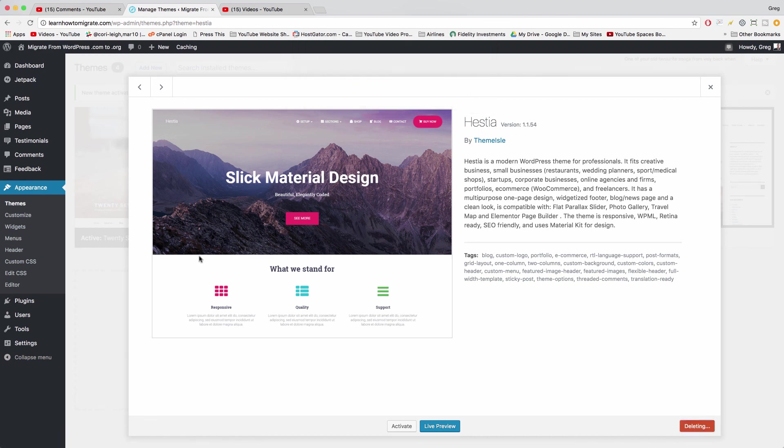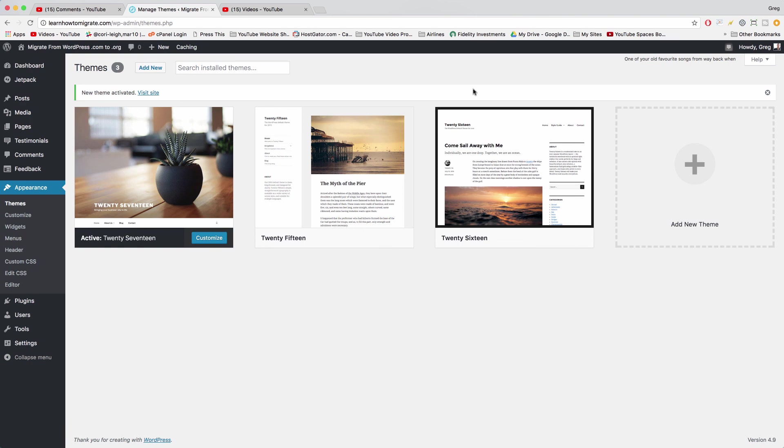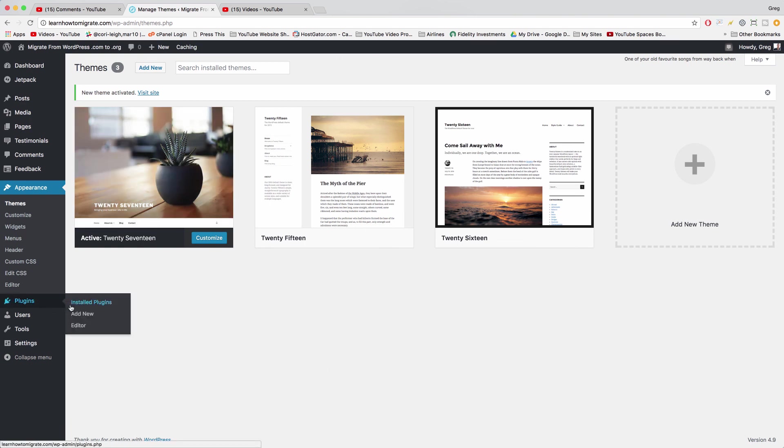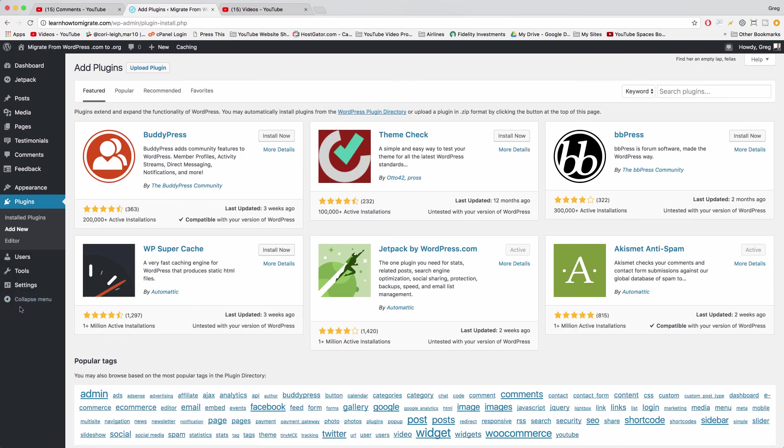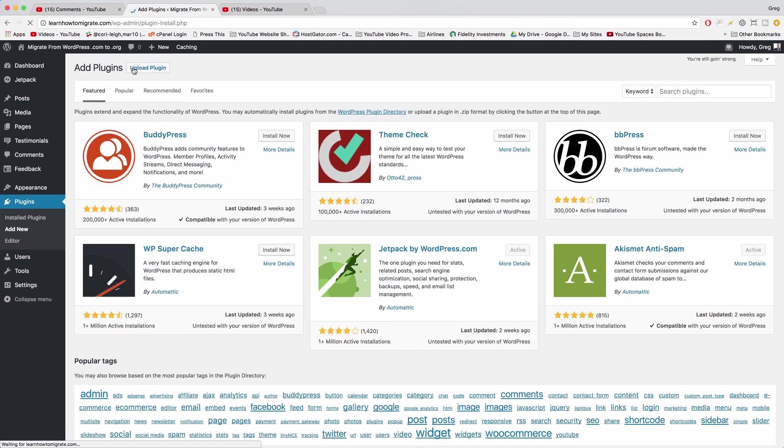To add new plugins, the process is pretty similar. You can hover on plugins and click add new, or if you click on the plugins tab, you'll get a little add new button up above the top like right here. Plugins, add new.